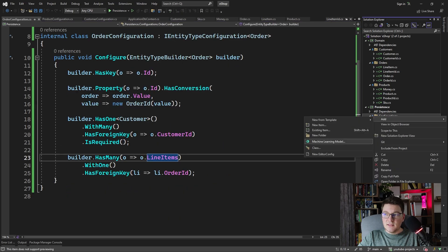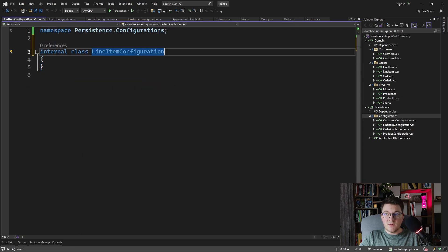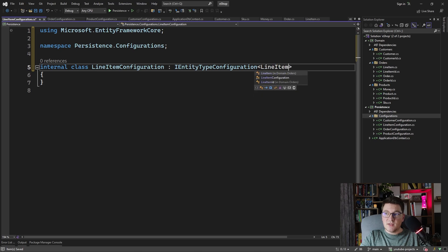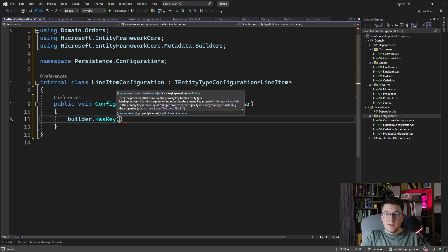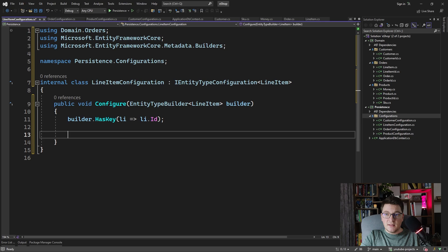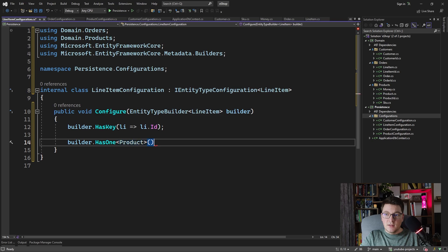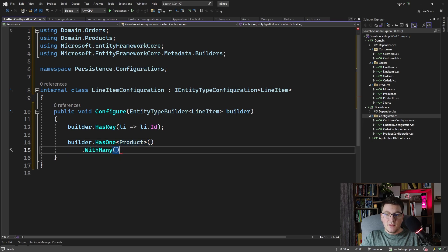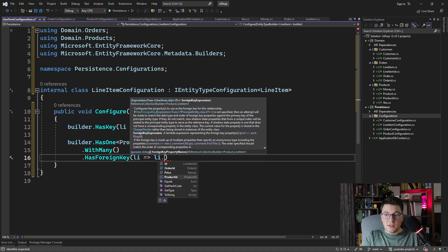So let's quickly add the line item configuration. We implement the IEntityTypeConfiguration, specify line item, and say builder.HasKey to specify the line item ID. And we're going to say builder.HasOne product to define a product relationship. The product can belong to many line items, and the foreign key is on the line item side, which is the product ID.